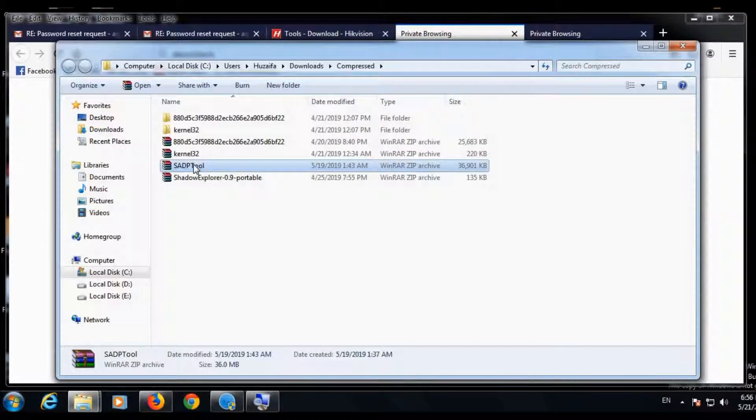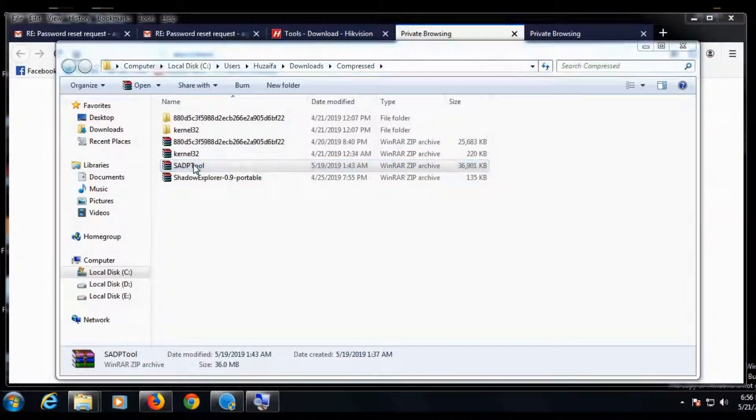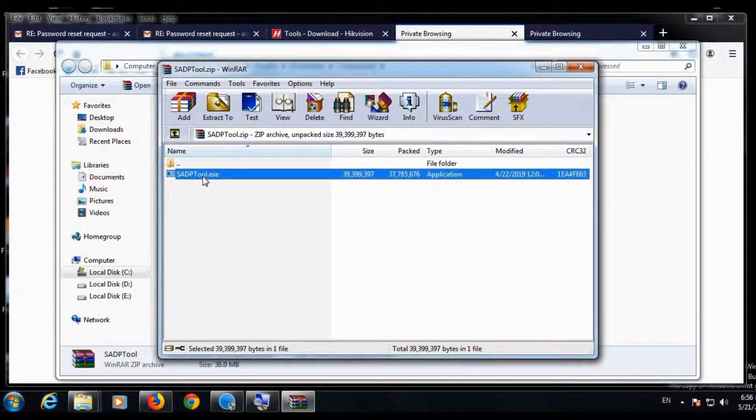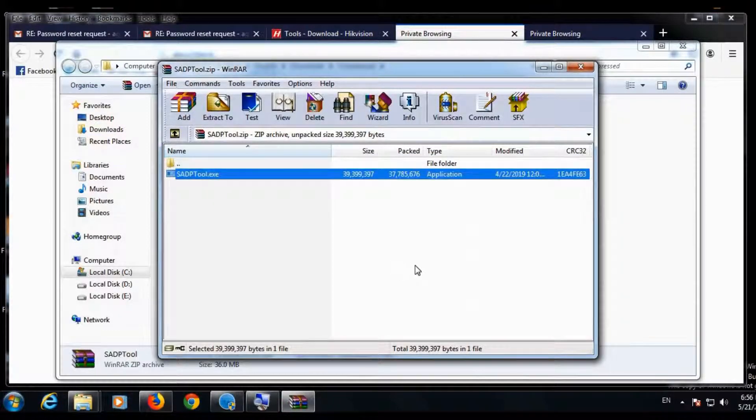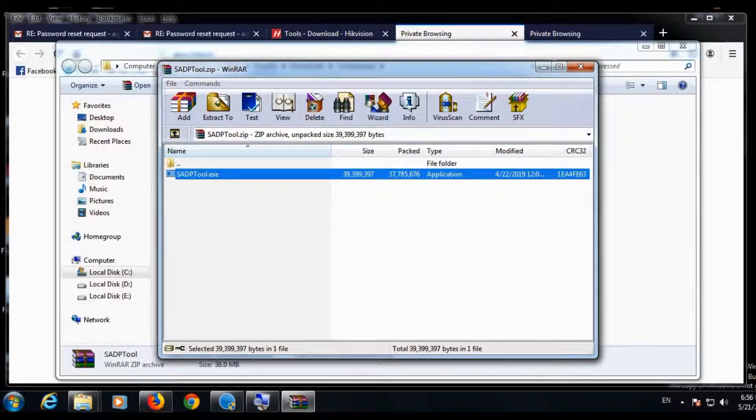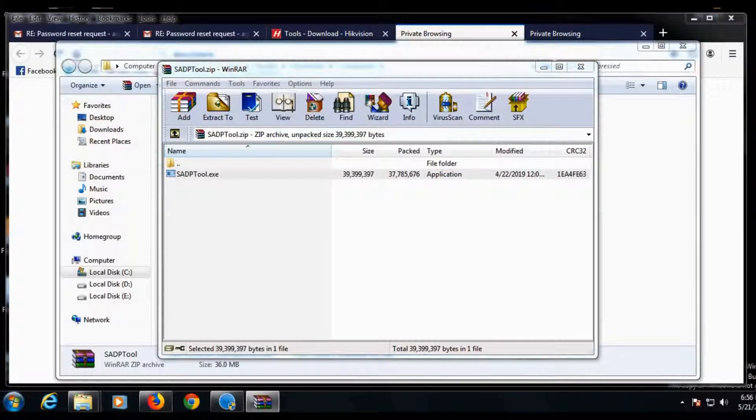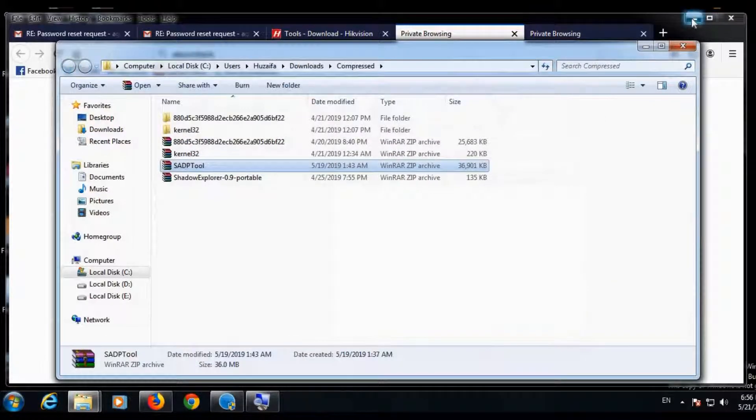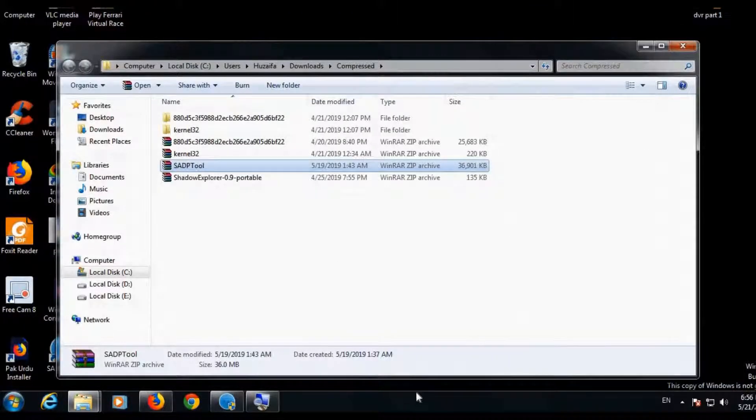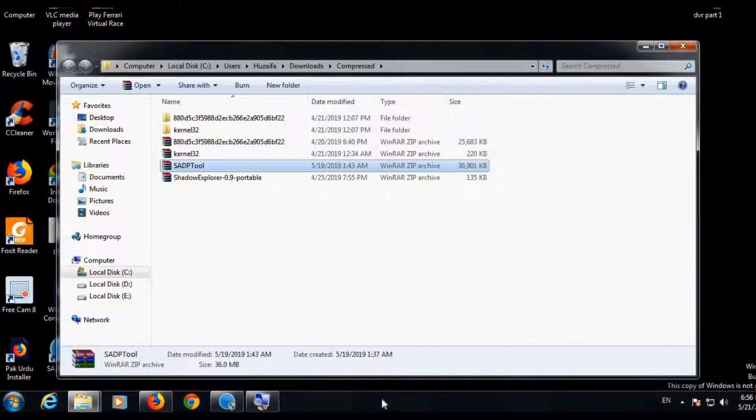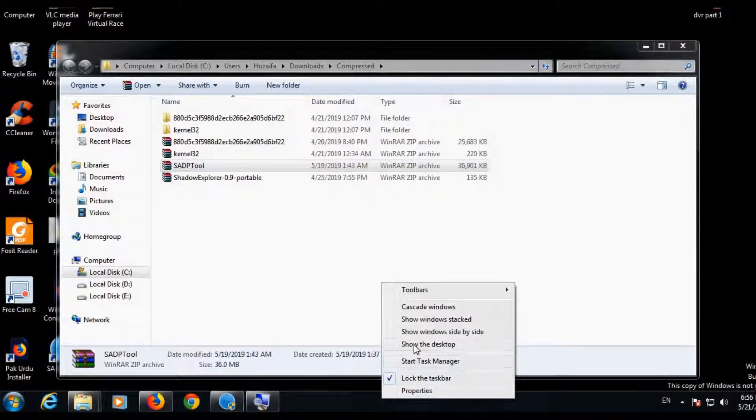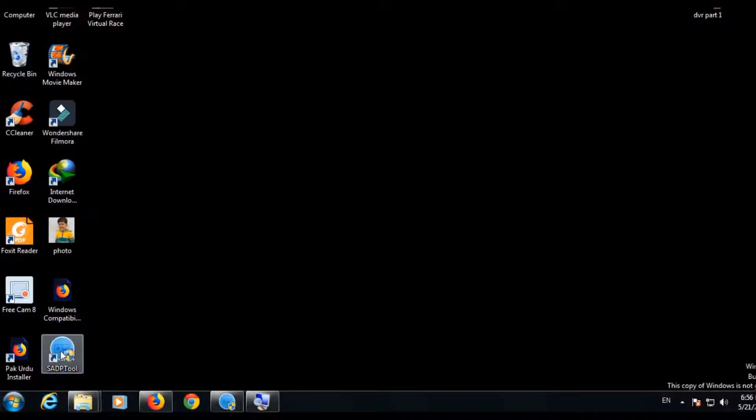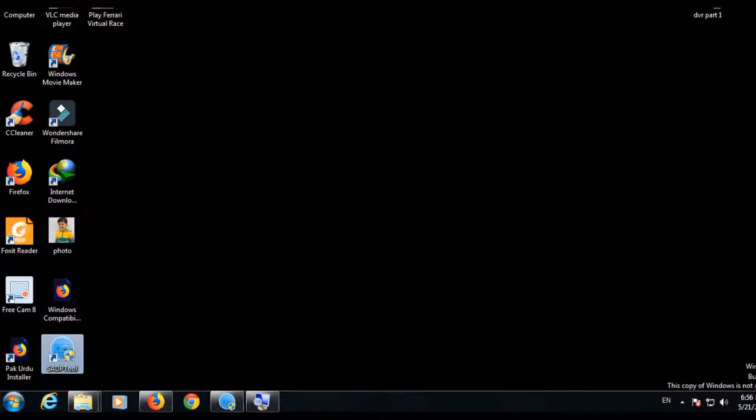Double click it and install it. It will take a few minutes to install. Mine is already installed, so I will cancel it and then go to SADP shortcut. Double click it to open.